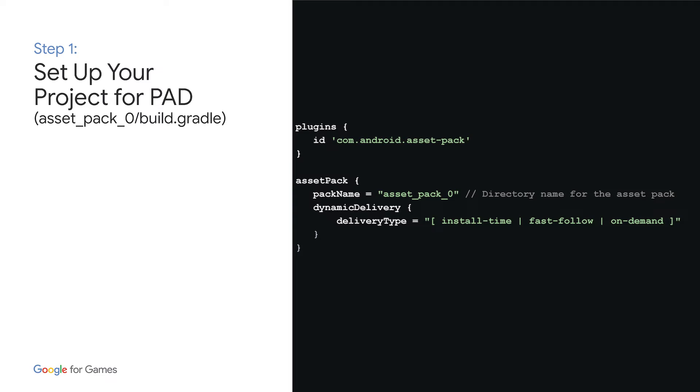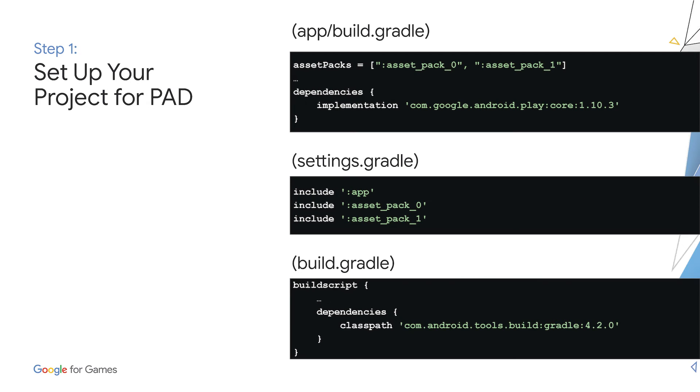For the build.gradle you just created, you'll give some information on the asset pack as shown here, namely the asset pack name and the delivery type. Notice how we set the delivery type at the asset pack level. As you'll see, you can include multiple asset packs in your game and each one can have a different delivery type.